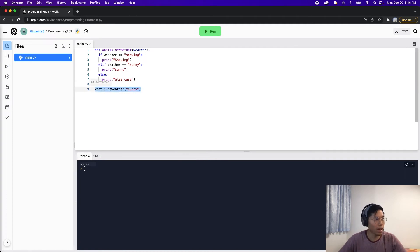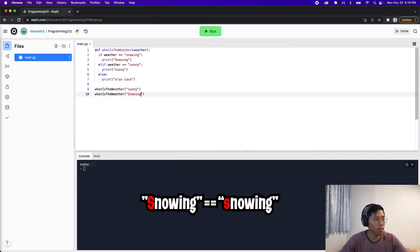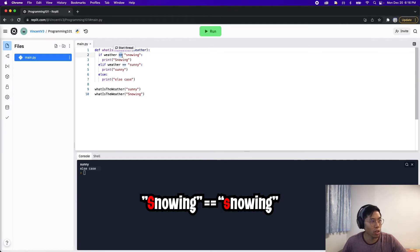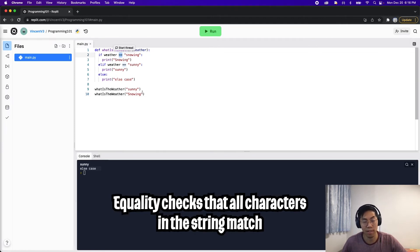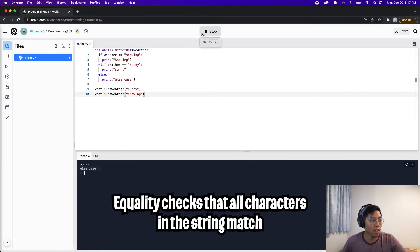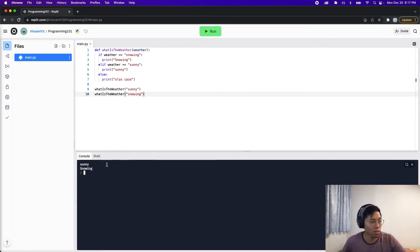Now let's try passing 'Snowing' with a capital S and run the code. It hits the else case because when we check for equality, it checks that each character is the same. The capital S doesn't match the lowercase s in the condition. Change it to lowercase s, run again, and we get 'snowing.'